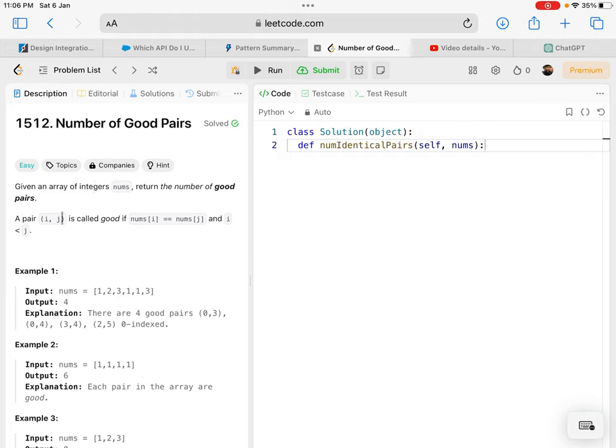A pair i and j is called good if the number at index i equals the number at index j, and i is less than j.